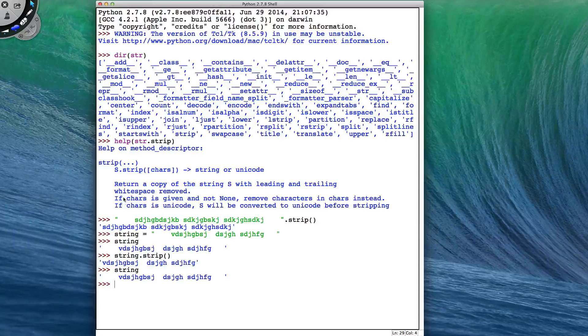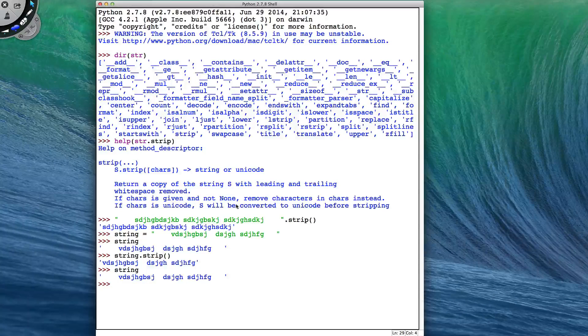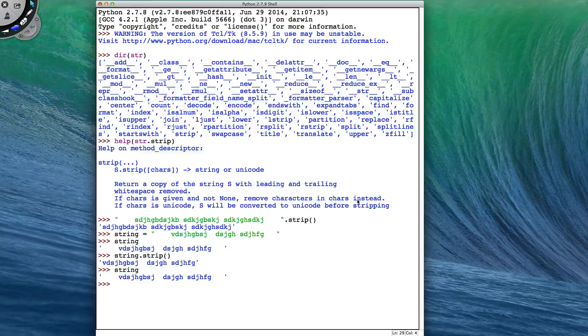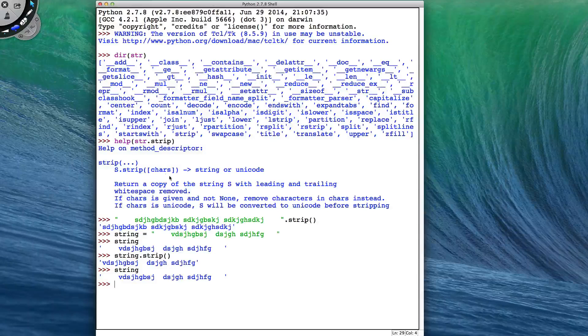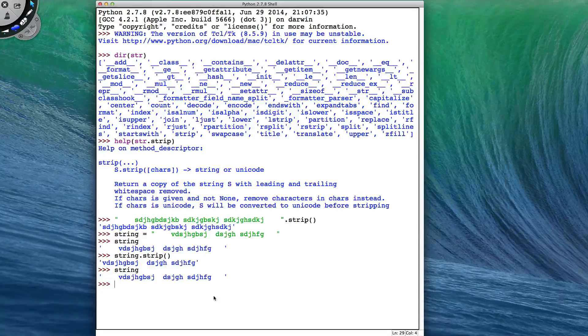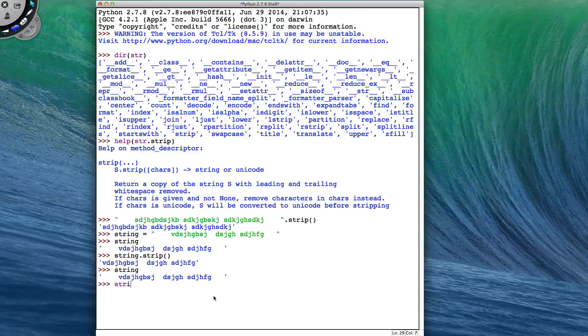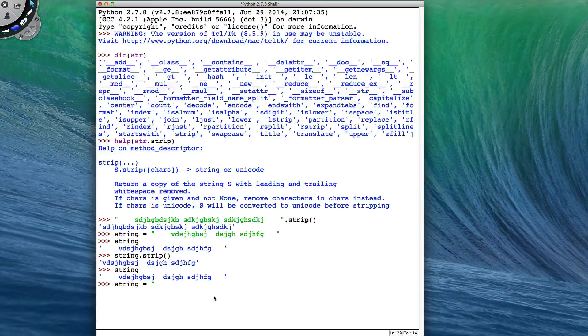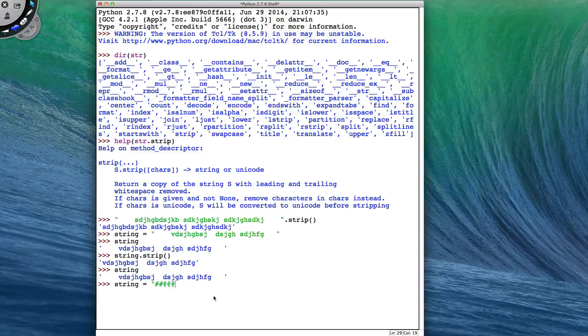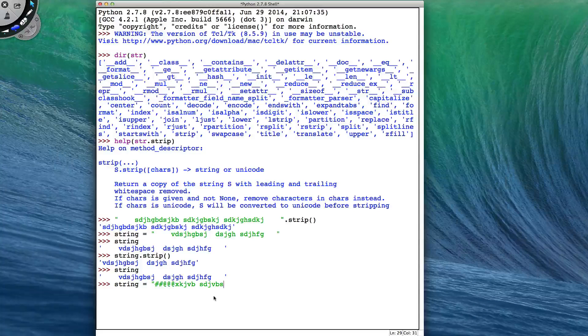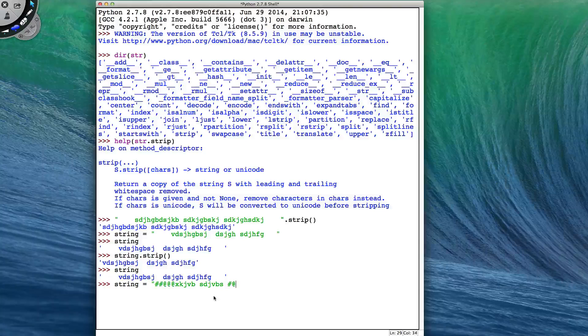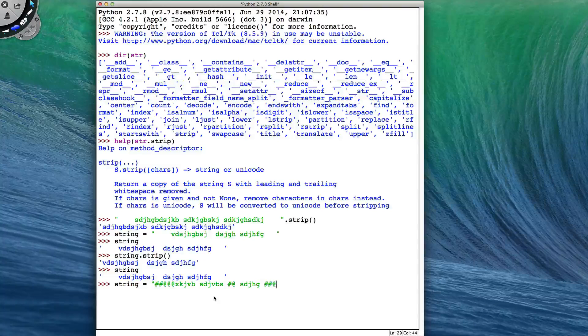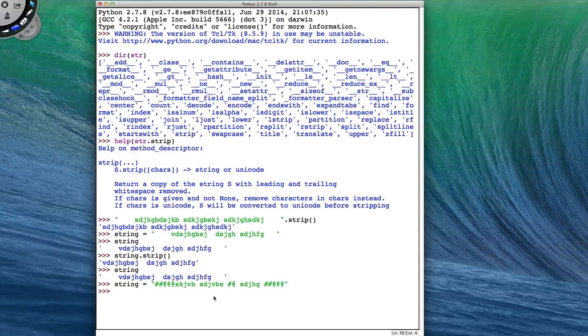Now it says that if chars is given and not none, it will remove characters in chars instead. So you can give it a string of characters that will be removed. So instead of having my string as being this, I'm going to make a new one. I'm just going to have a few hashes, a few at symbols, then some stuff, and then a few more hashes and at symbols at the end.